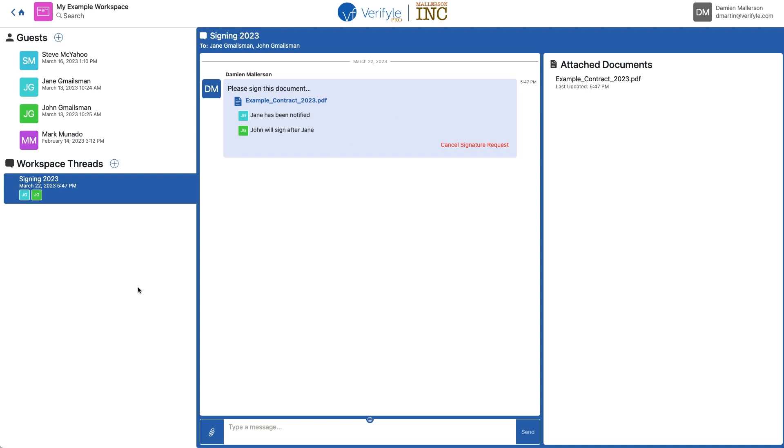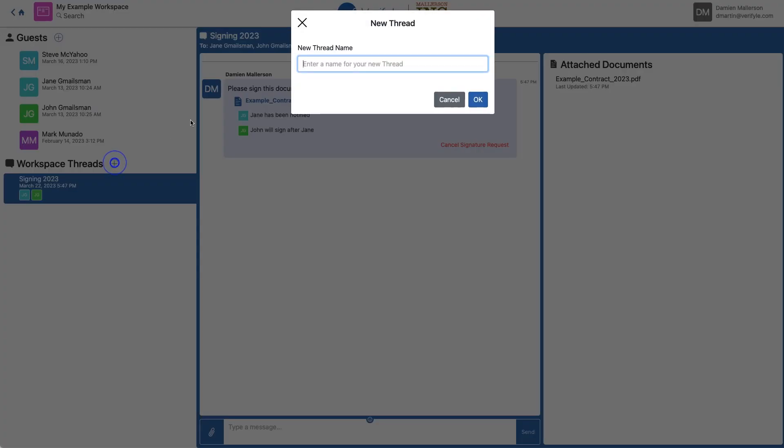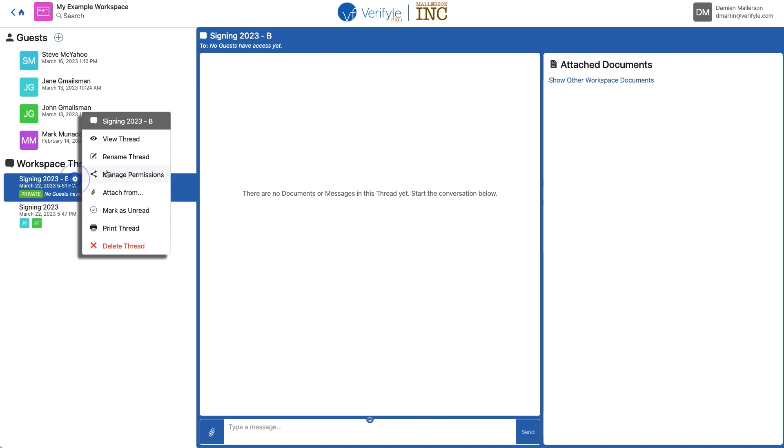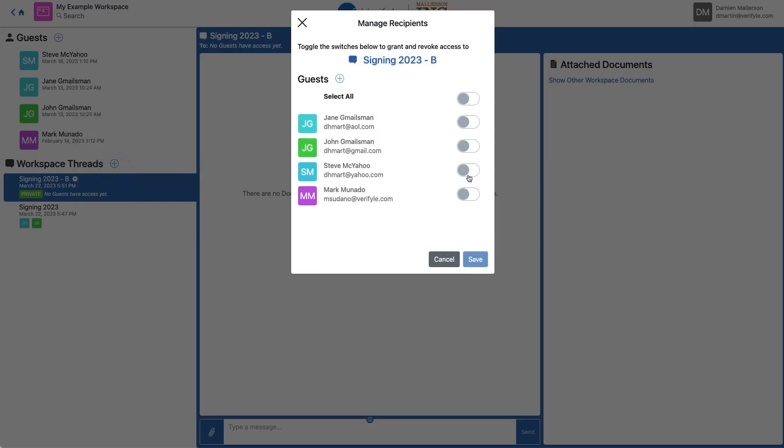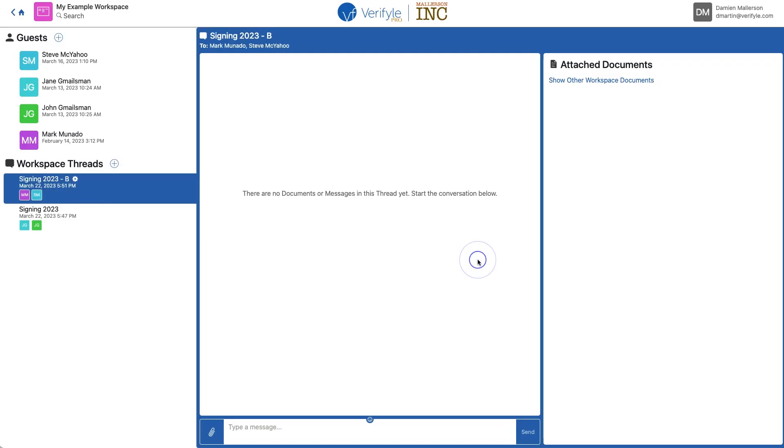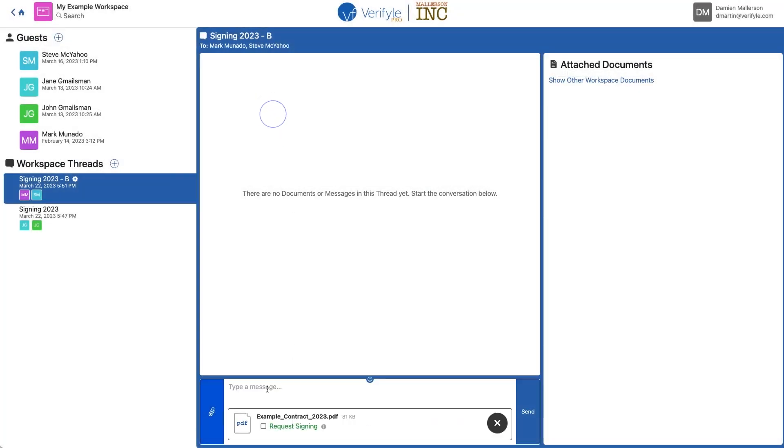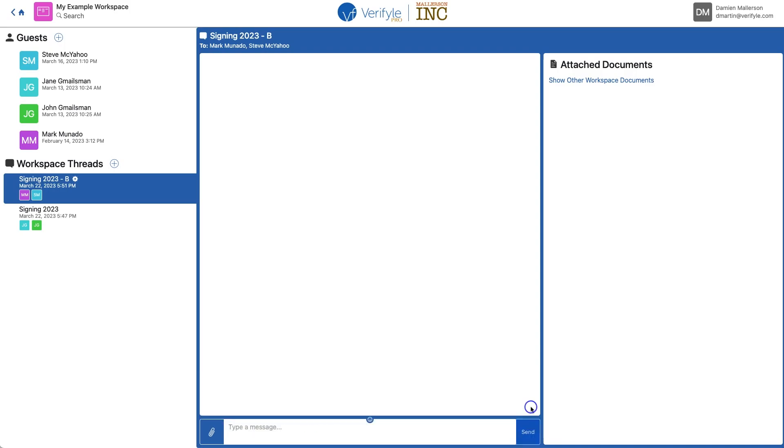So now I want to quickly show you how I can use those templates. I'm going to create another Workspace thread. Click OK. And then click Manage Permissions. This time I'm going to give Steve and Mark permission to view this Workspace thread. Click Save. Now I'm going to choose the same document. Type them a message. Check the box next to Request Signing. And click Send.